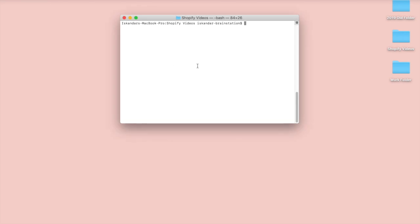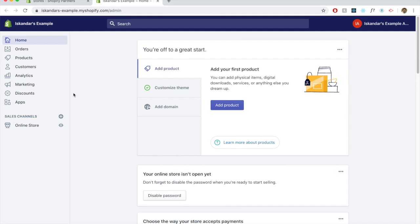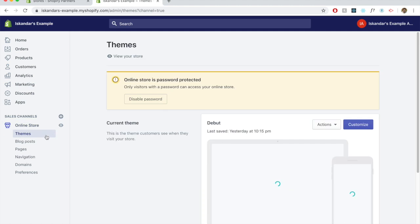I want to make this quick video about how to install theme kit on your computer so that you're able to easily edit Shopify websites without using the browser code editor, which can be very limiting in a lot of cases. I'm going to give you a short demonstration of the browser that Shopify provides you with.